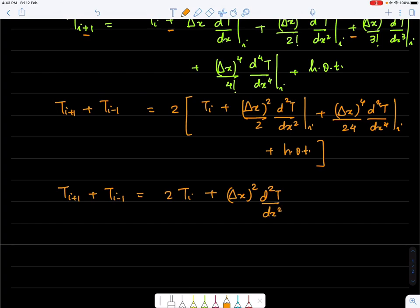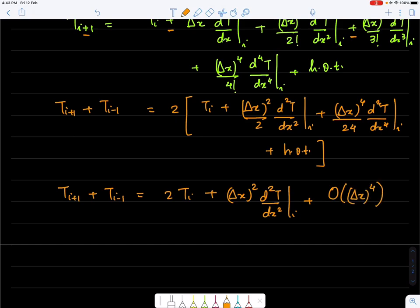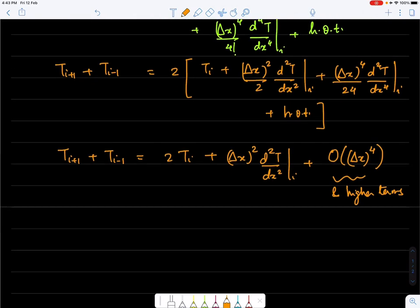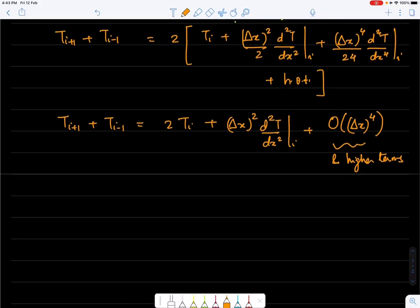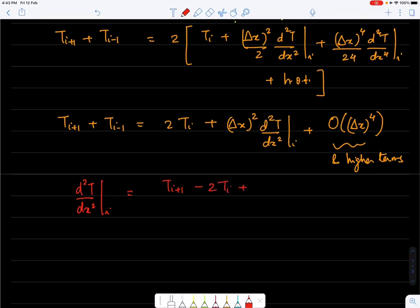Rearranging: T(i+1) + T(i-1) = 2T_i + Δx²·(d²T/dx²)|_i + O(Δx⁴). The truncation terms are of order Δx⁴ and higher; as Δx is made smaller, these terms have a smaller and smaller contribution. Therefore: (d²T/dx²)|_i = [T(i+1) - 2T_i + T(i-1)] / Δx² + O(Δx²), giving a second-order accurate discretization.